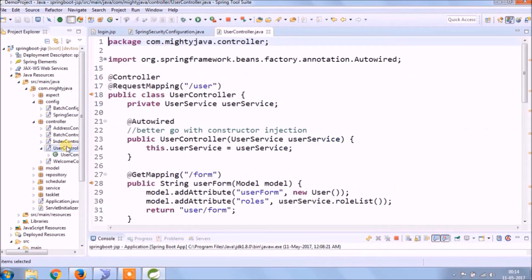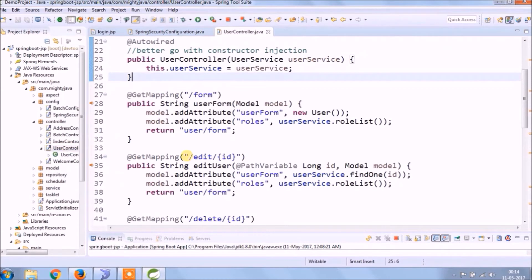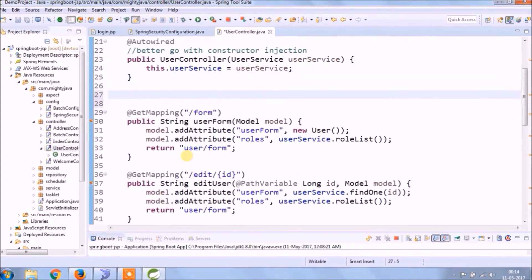Let's add some code in the controller class to map the login JSP file.